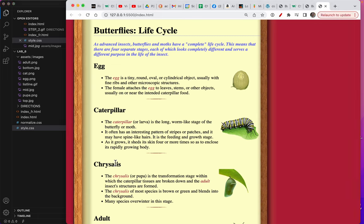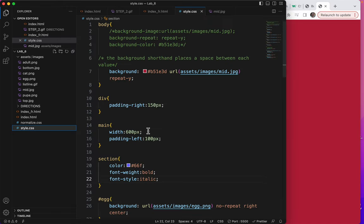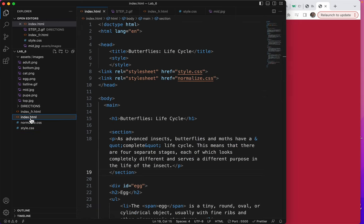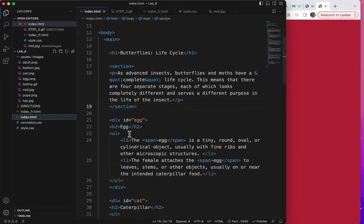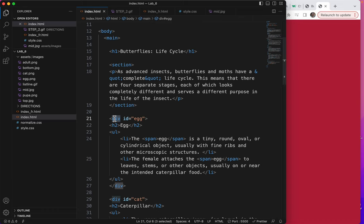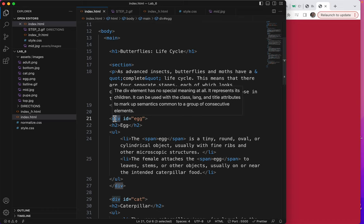Now, all of these different ones, they could easily be, instead of hashtag egg, hashtag cat. I could go to my index and change each of these instead of div id equals. I could make this aside or article.